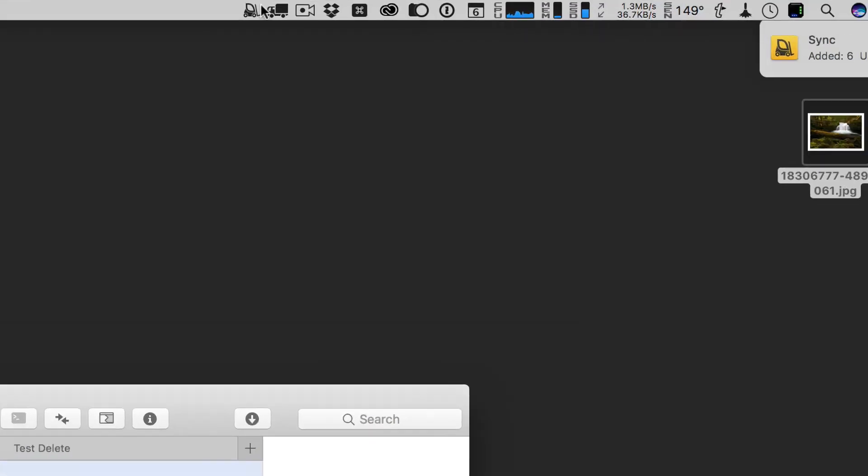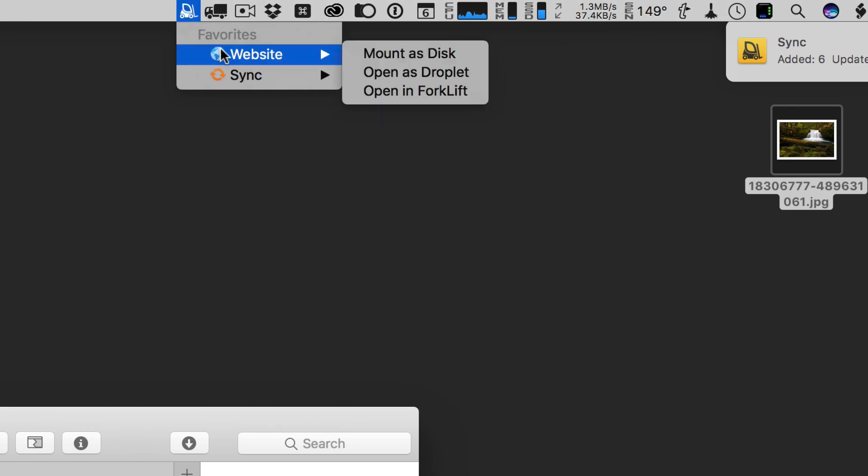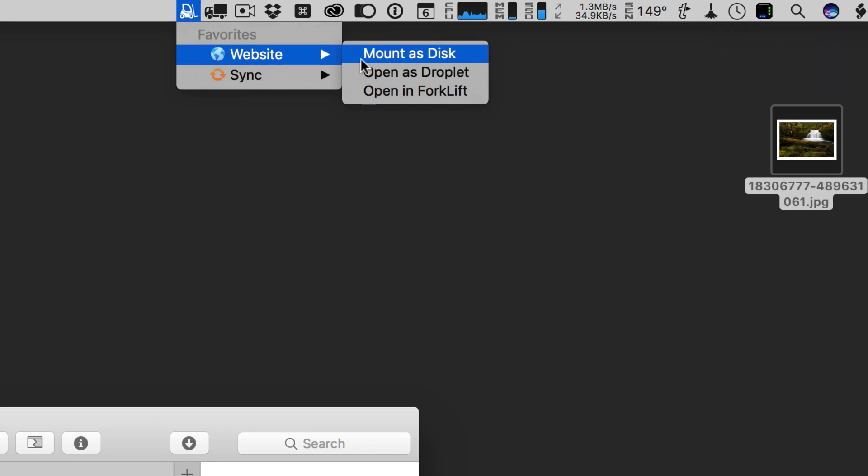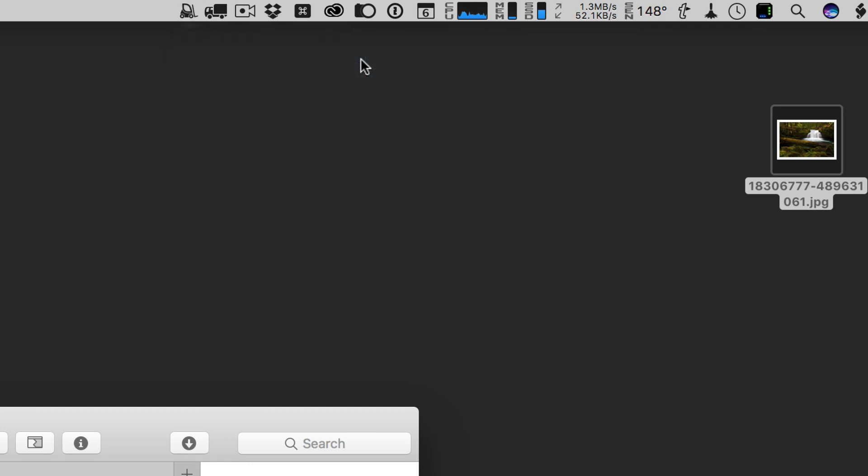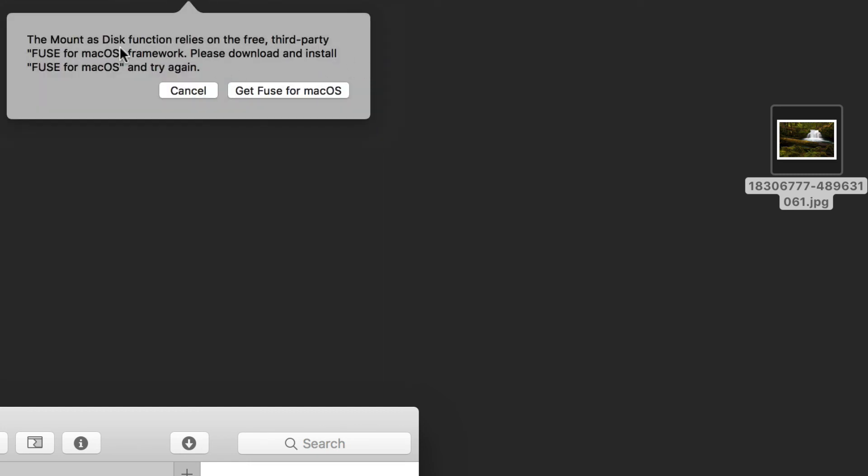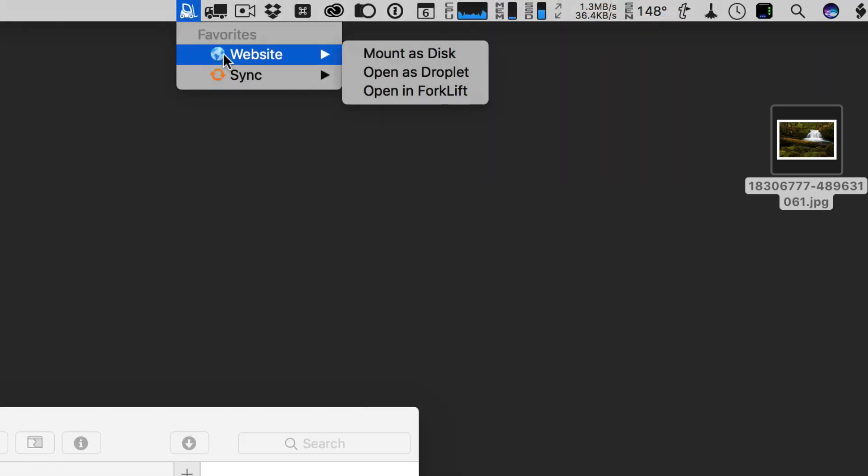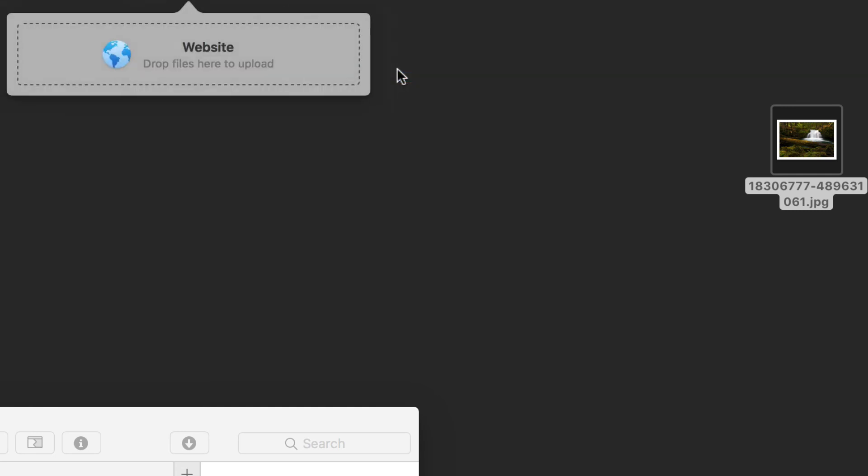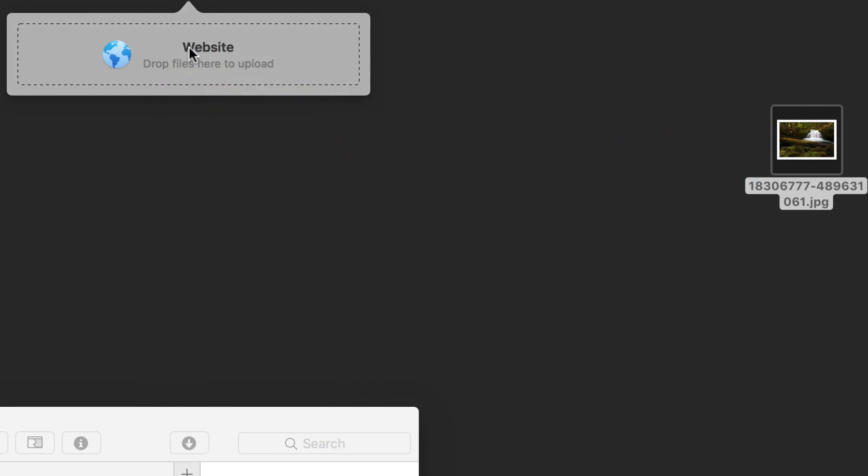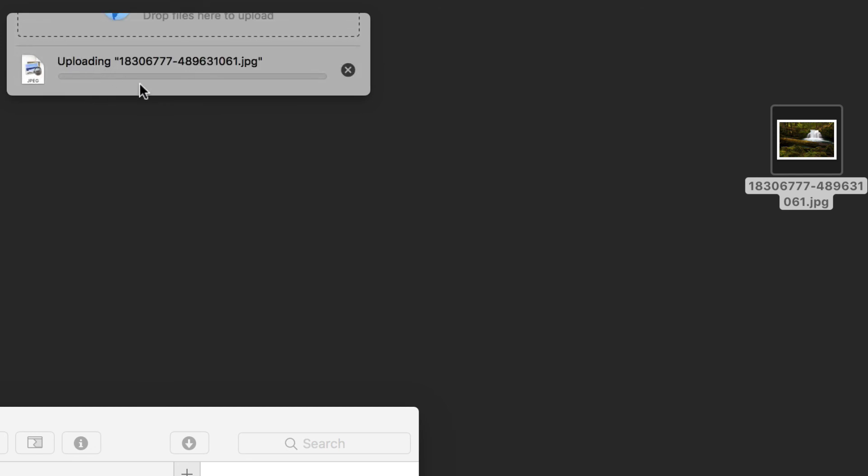So the other thing I can do if I come up here with my website is I can mount the website as a disk that will show up in the Finder and in the sidebar. In order to do that, I need to have Fuse for Mac OS. And so you can get Fuse and download it and have that work. Or what you can do is you can come in here and open it as a droplet. And so if I open this as a droplet, you'll see that I get this little drop area. And if I just grab a file like this one here and I just drop it in that little droplet area, it will start the upload process. And you can see that it's uploading it now to my web server to that test delete folder. So we're going to go ahead and let that upload.